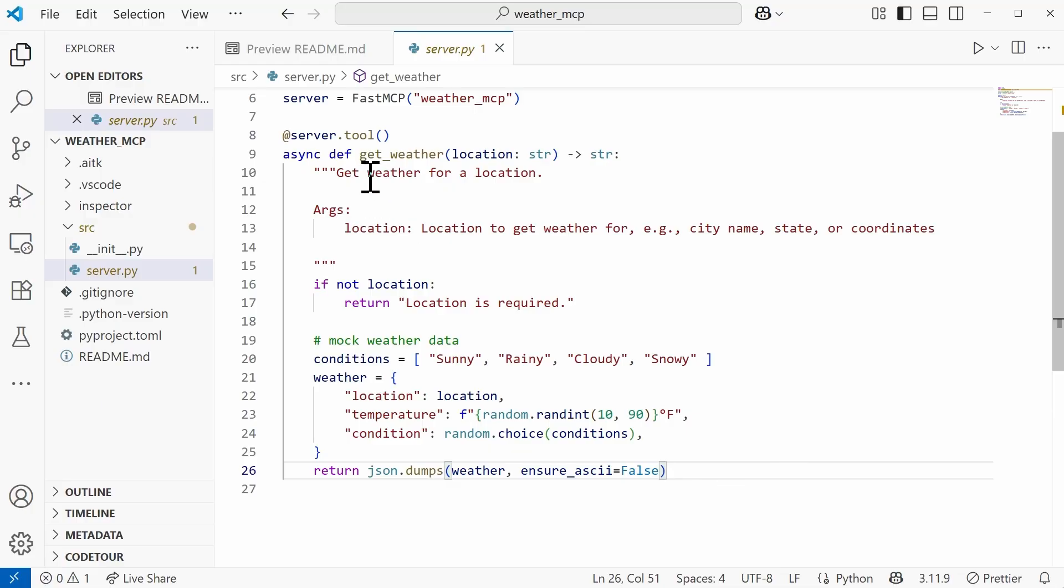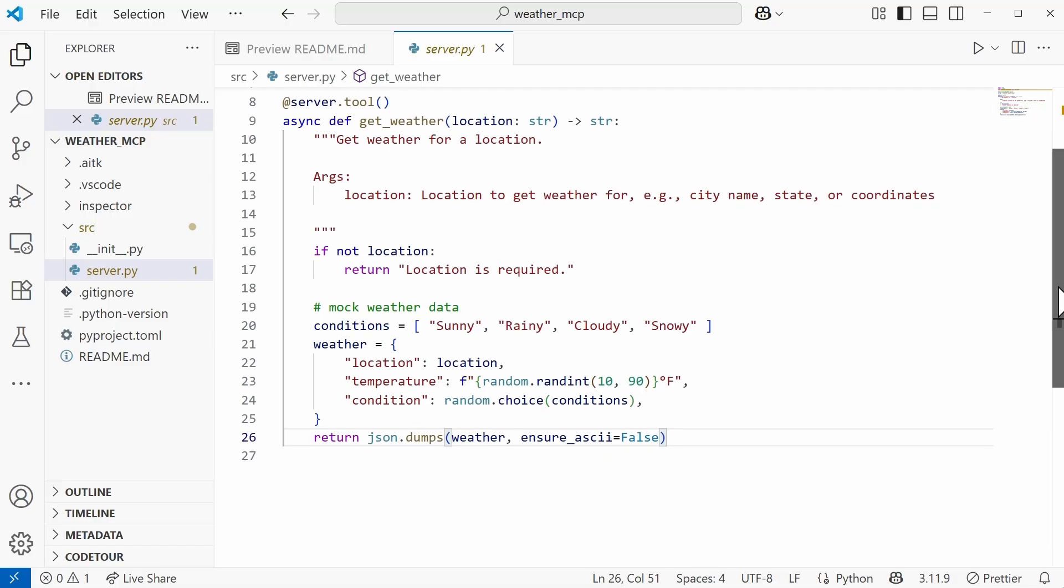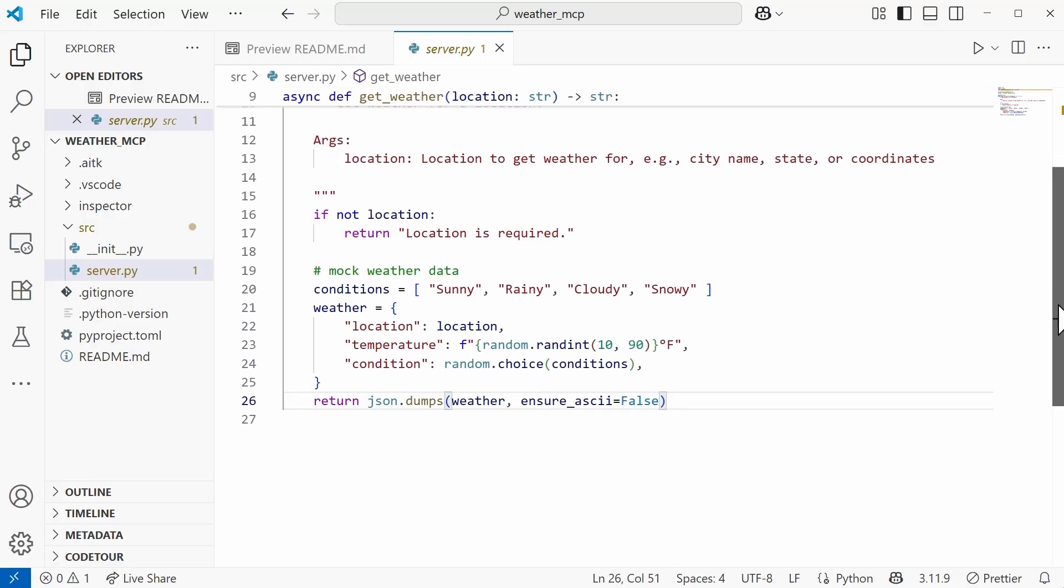We have this function that's called get_weather. And what it does is that it gets weather for whatever defined location we give it. And so one of the arguments that it's going to take is going to be the location itself. So whether that's going to be the city name, the state, maybe you're passing in coordinates. And if a location is not passed in, then we're going to return as a string location is required.